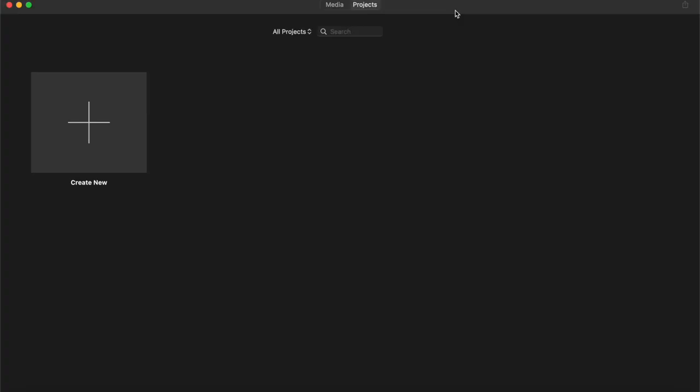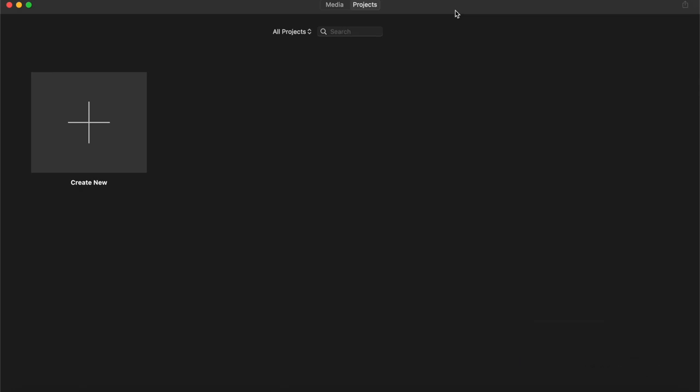So just briefly, first and foremost, what is iMovie? Well, it's a free video editing application. It's made by Apple and you can find it on the Mac, iPhone and iPad. It comes pre-installed on your Mac, but if you have deleted it or for some reason can't find it, simply head to the app store, search for iMovie and you'll be able to download it from there.